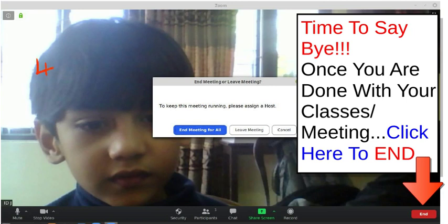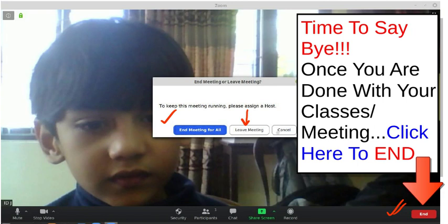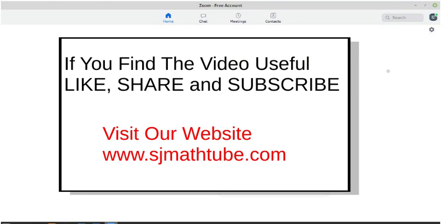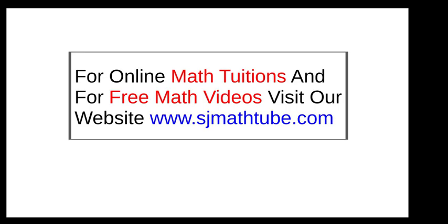Remember, in the free version you will be automatically logged out every 40 minutes — that's one drawback. If you want to end the meeting, the button is over here: click 'end'. You can end the meeting for all, or you can leave the meeting and let your students continue discussing. Don't forget to log out — the button is right over here. If you find the video useful, like, share and subscribe. Visit our website www.stmathtube.com for online math tuitions and free math videos.